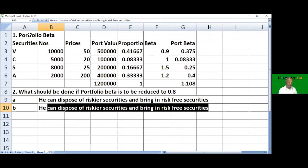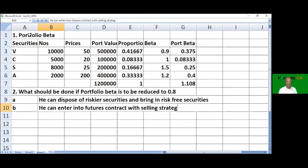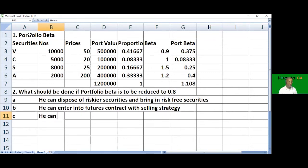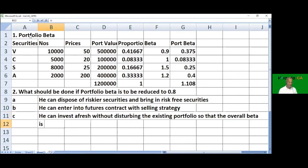Another option is to enter into futures contracts by selling index futures. A third option is to invest in risk-free securities without disturbing the existing portfolio, so that the overall beta is reduced to 0.8.